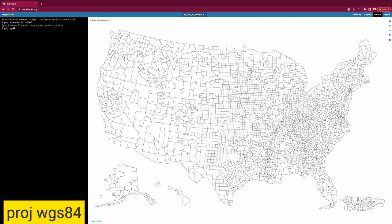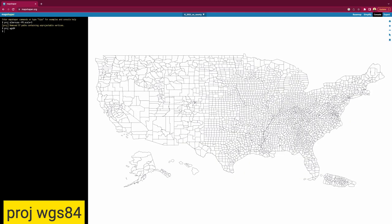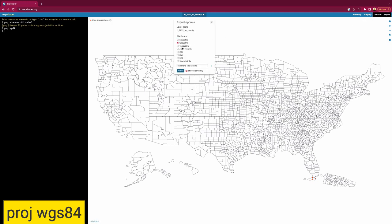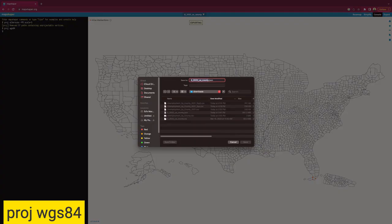Now that we have it the way we like it, we need to run one more command in the console before exporting it, and that's ProjWGS84. Once that is run, we then choose to export from the top right-hand corner and we choose GeoJSON as the file to export.